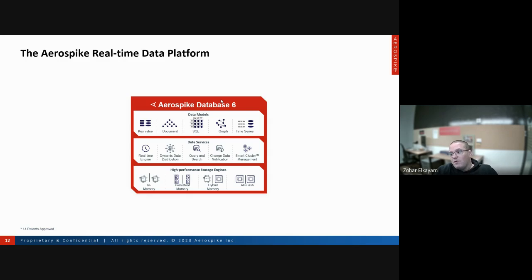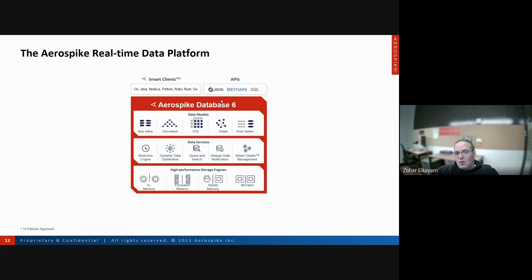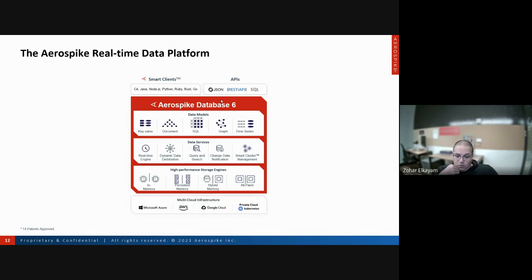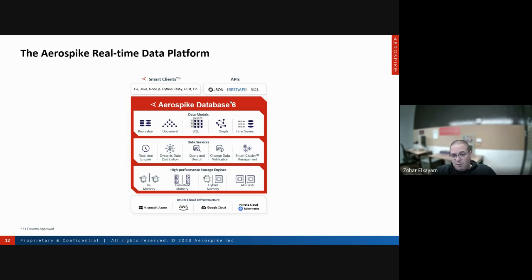We also have a solution called All Flash that doesn't keep any data in memory — not even the index. To interact with our database we have smart client SDKs and actual APIs: JSON, REST API, or SQL. Aerospike doesn't sell hardware, so we're completely agnostic about where you run us — AWS, GCP, Azure, your own bare-metal on-prem, or Kubernetes. We have a fully compliant Kubernetes operator.